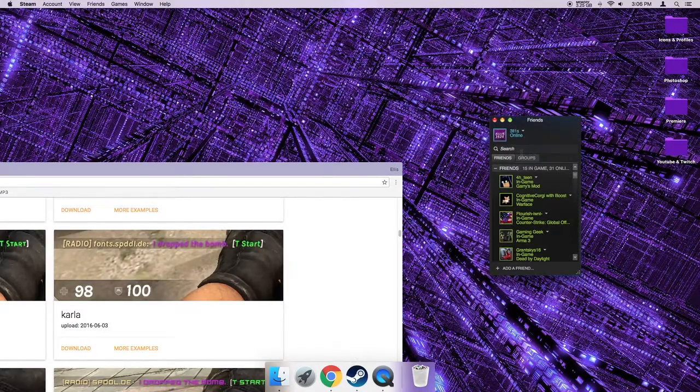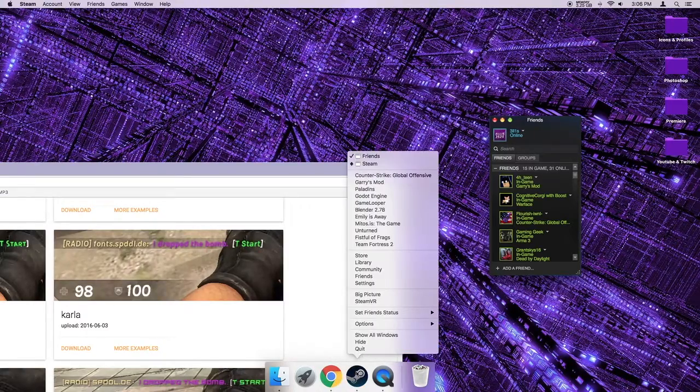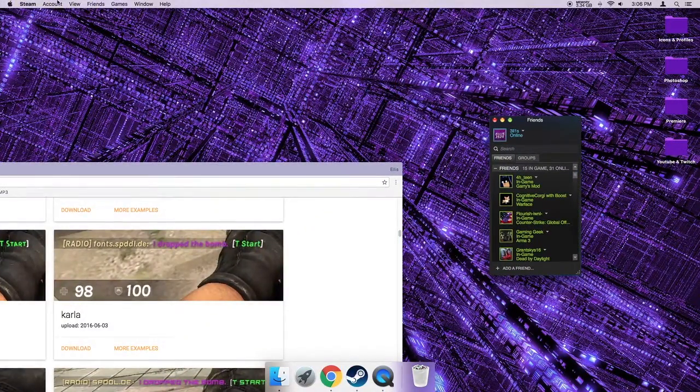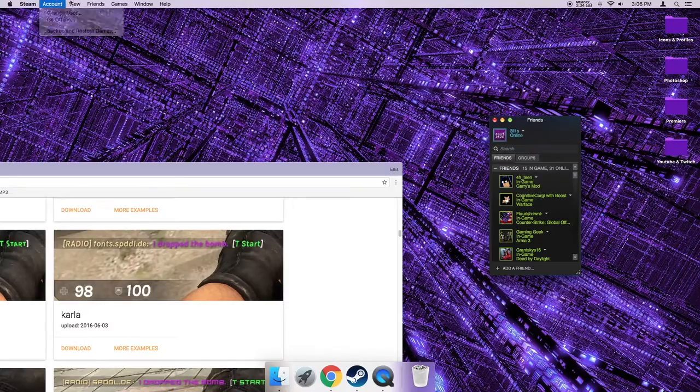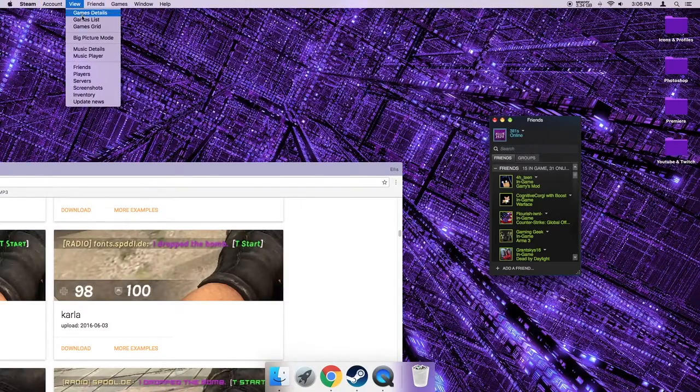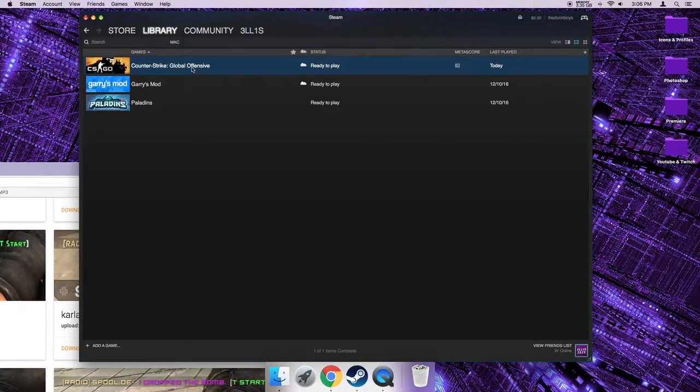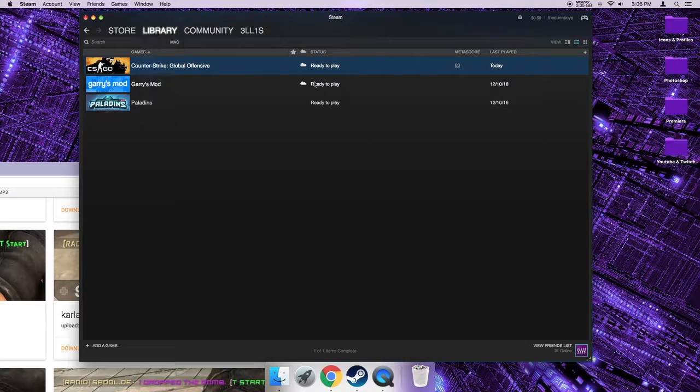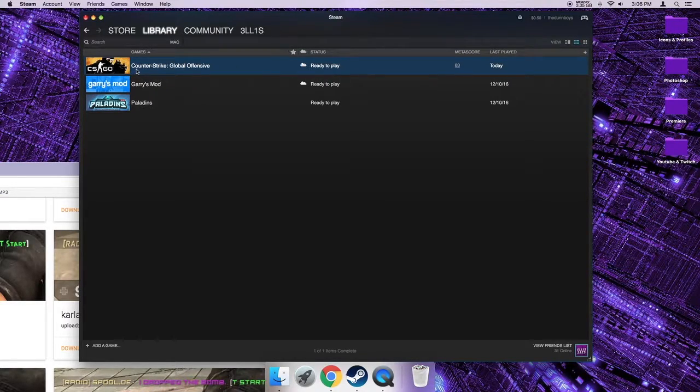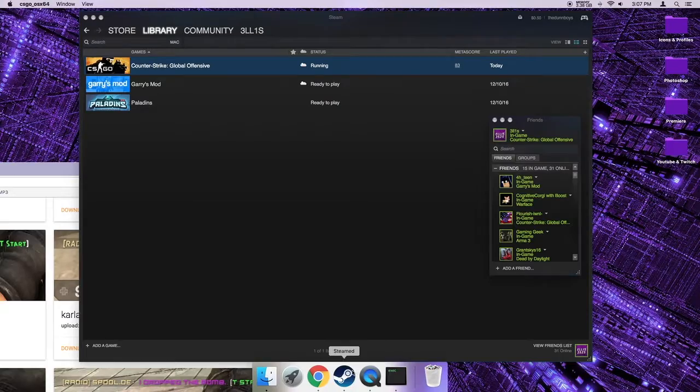Show all windows, okay I guess Steam screwed up. Okay here we go, so I can just double-click CS:GO and open that up.